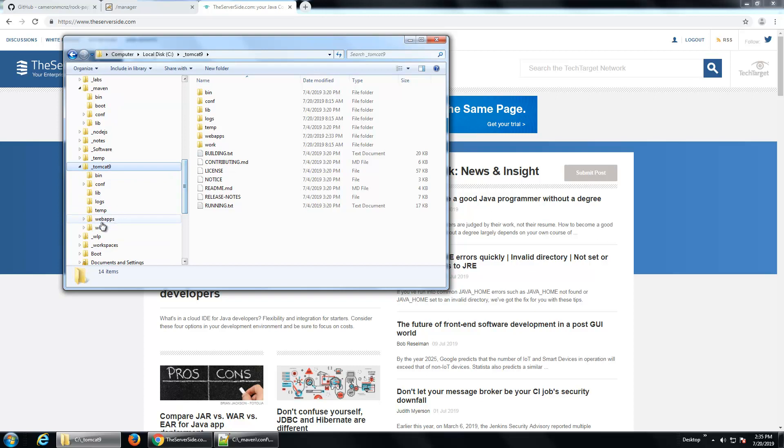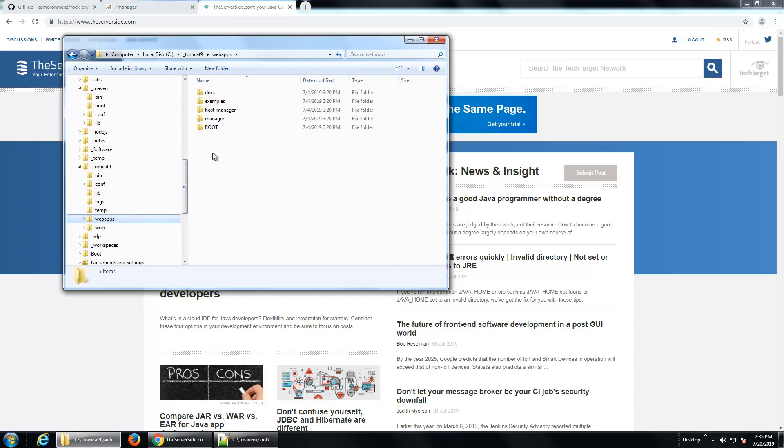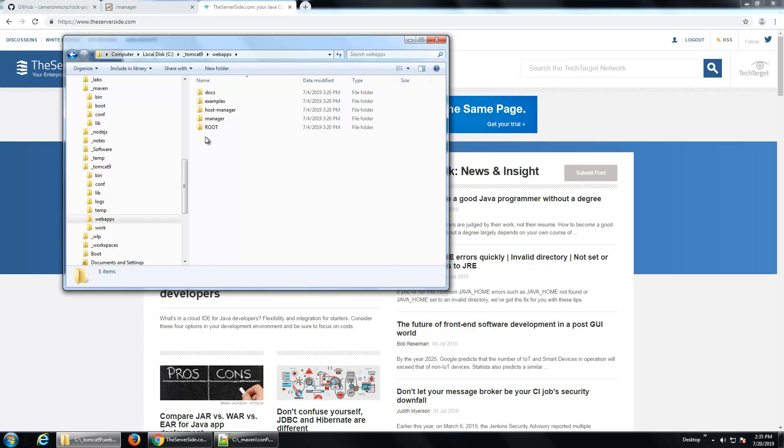I'm also going to look at Tomcat, notice the webapps folder doesn't have any WAR files in there or anything other than the default applications. The goal is to deploy a rock-paper-scissors web application named rps.war in here and get Tomcat to deploy it, having done all that through Maven.